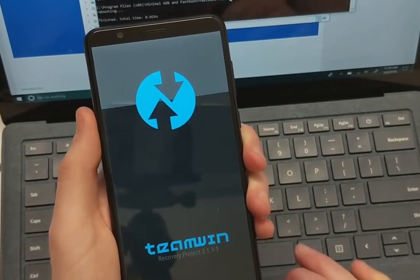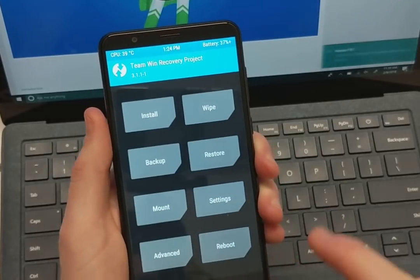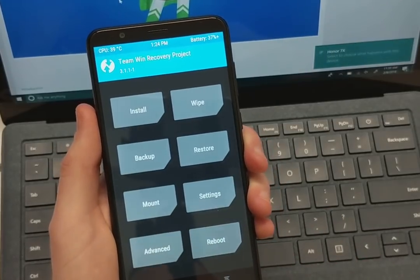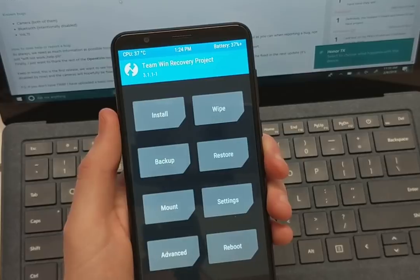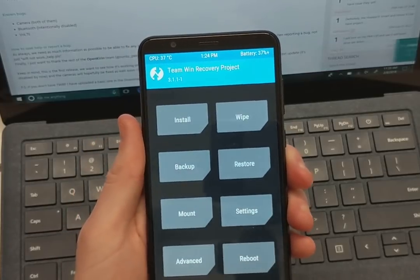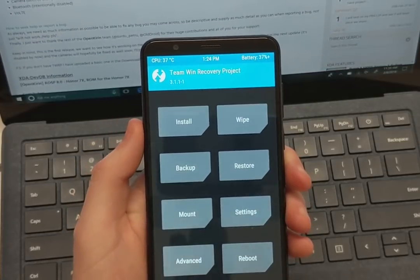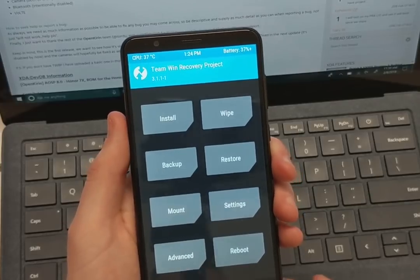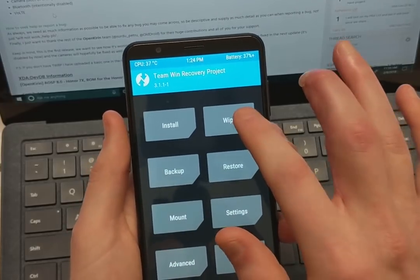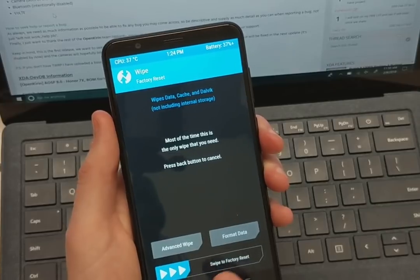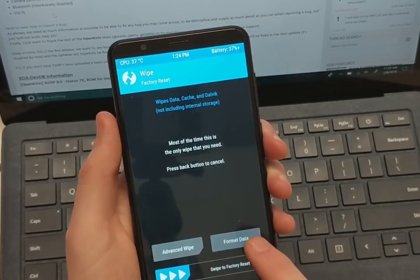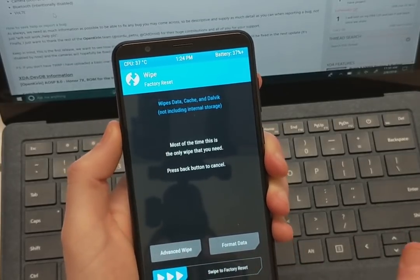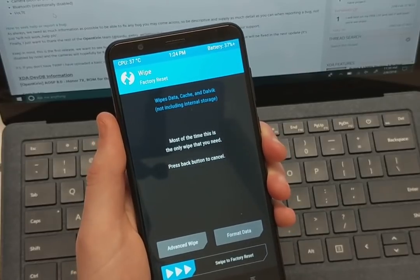So next step is we're going to need to wipe the phone and basically remove the encryption on the phone itself. And in the post, it does give you the instructions. So we can see here we need to obviously download the ROM. We need to wipe data. So go to wipe and then don't swipe. We need to click on format data. This is going to wipe everything that's on your phone internally and remove encryption.